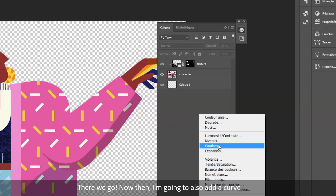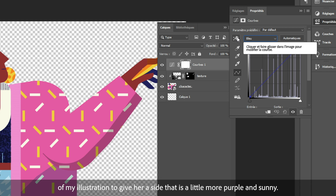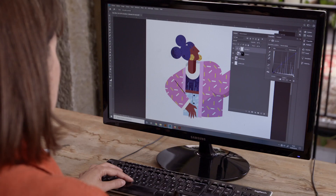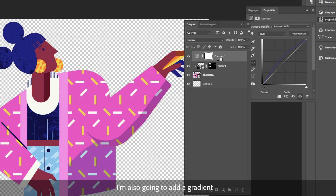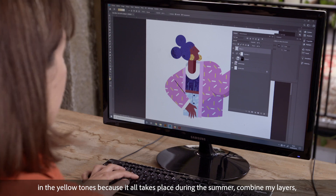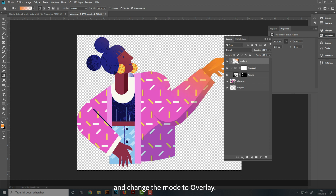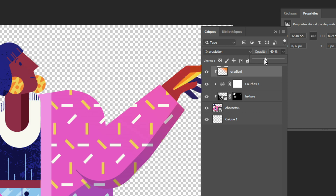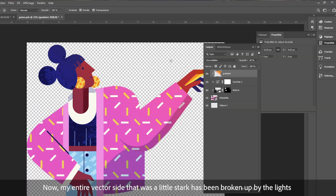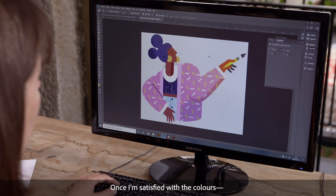I'm also going to add a curve and use the blue elements of my illustration to give her a side that is a little more purple and sunny. I'm also going to add a gradient in the yellow tones because it all takes place during the summer. I combine my layers and change the mode to Overlay. Now my entire vector side that was a little flat has been broken up by the lights and the textures that I just took from the table. I'm satisfied with the color.